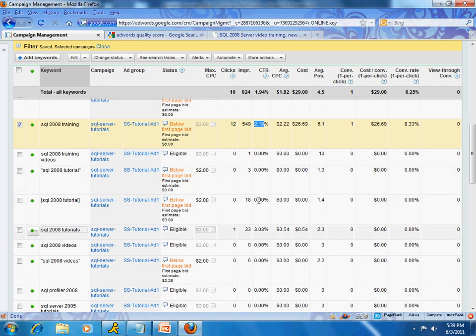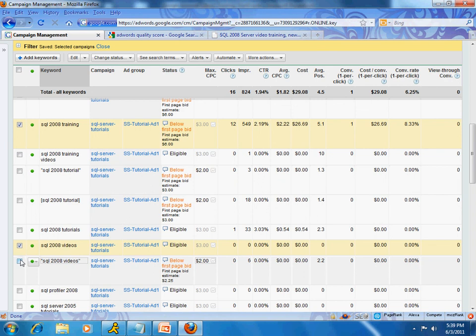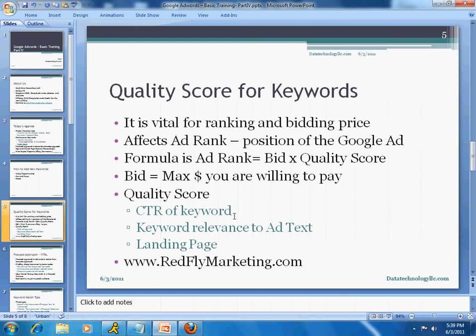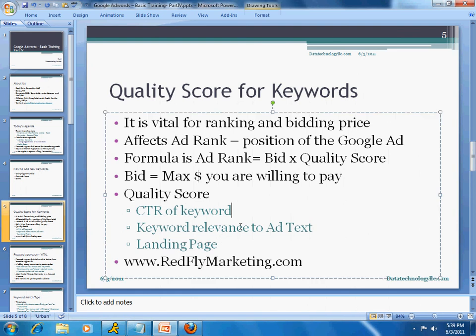Looking at my keywords, the keyword 'SQL 2008 training' has had 12 clicks out of 549 impressions, giving it a click-through rate of two percent — which is great. But there are a bunch of zeros, and after running your campaign you may want to remove keywords that aren't getting action, because they negatively affect your overall CTR. The second factor is keyword relevance to your ad text — for example, if your ad is about car insurance but one of your keywords is motorcycle insurance, that's not related.